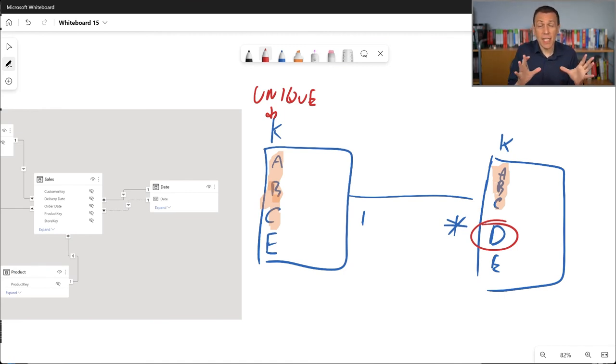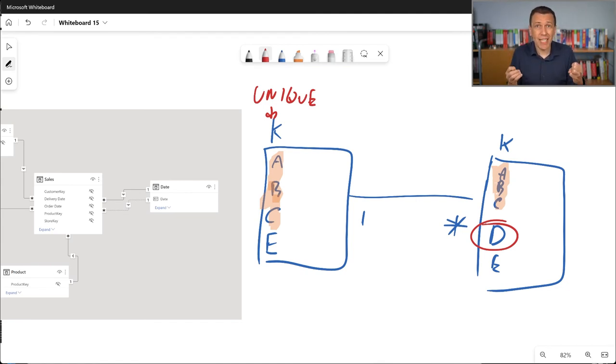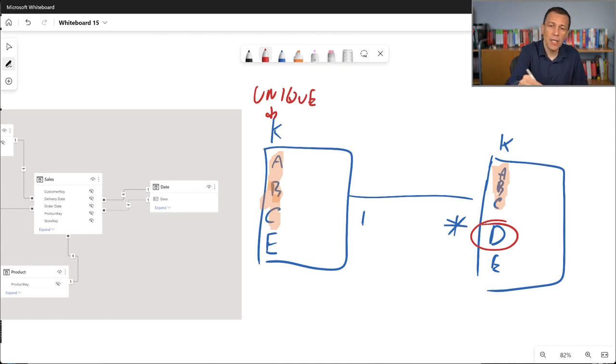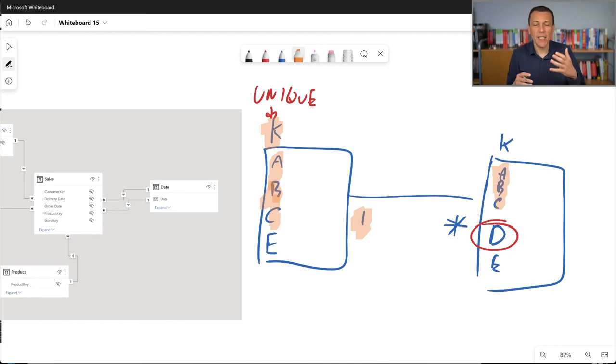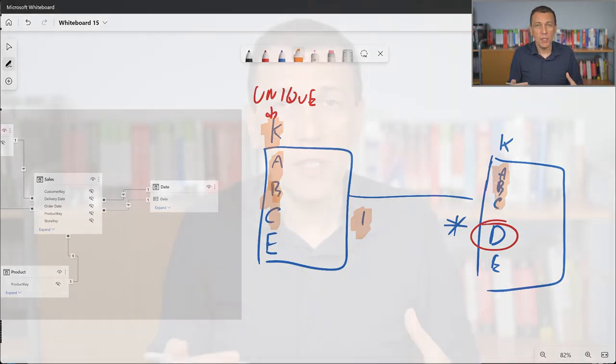Now, the thing is that the constraint, the only constraint that a one-to-many relationship creates for your model is on the one side. So on the one side, there is a unique constraint for your one-to-many relationship. So what you are actually creating is a constraint in the model and an automatic propagation of the filter, so that when you filter with any attribute, any column on the one side of the relationship, the filter is always propagated to the many side of the relationship. The other way around depends on the filter propagation, but this is again a topic for another video.